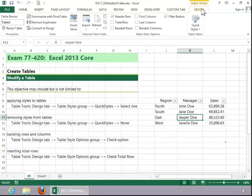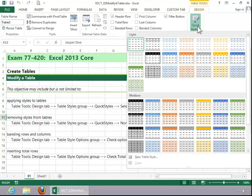So you want to click on that design tab, look in the table styles group, click on quick styles and then choose a style for your table.